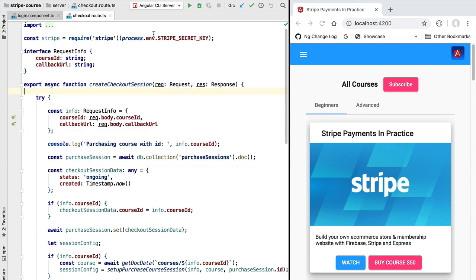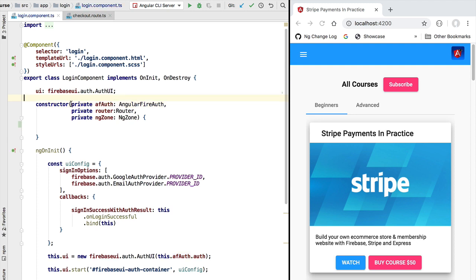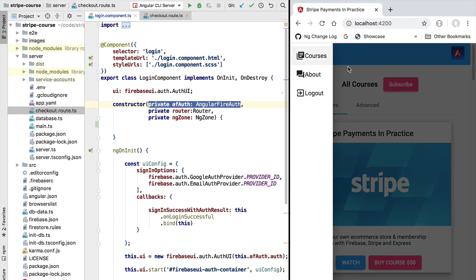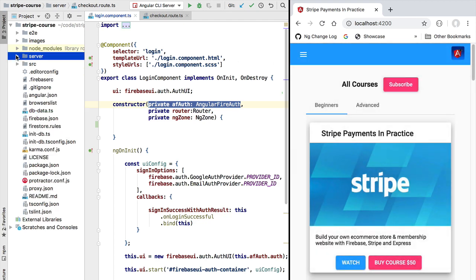That's how the design of our backend authentication solution is going to work. The key ingredient is the JSON Web Token that we need to attach to the create checkout request. We can grab it from the AngularFire Authentication service. The login component is only reachable for logged-out users, so let's go to our front end instead.